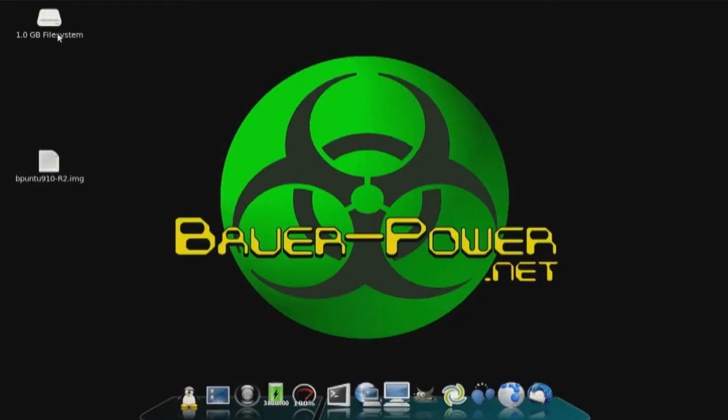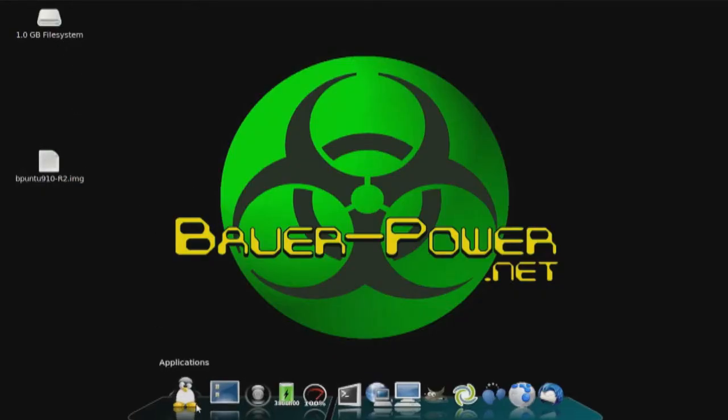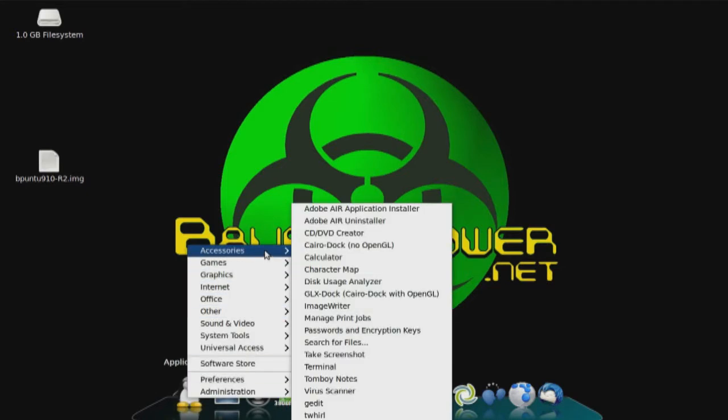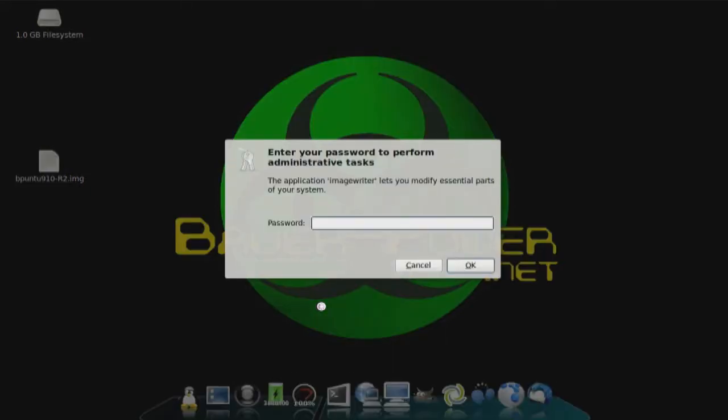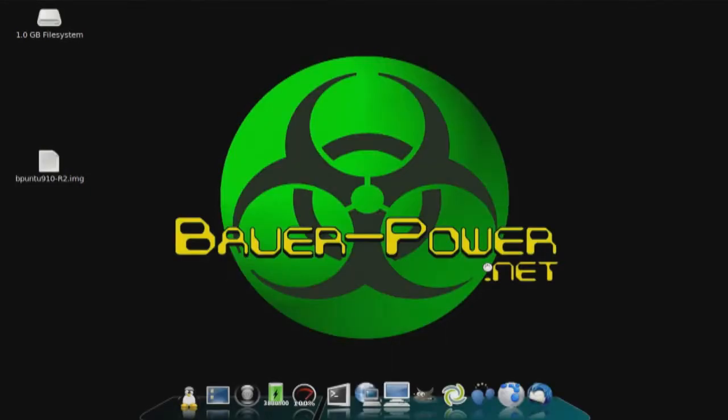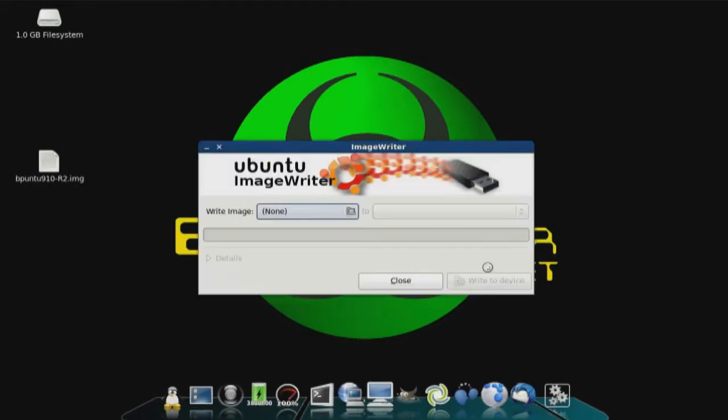Now I'm going to show you how to do it in Linux. Now I'm going to show you how to do the same thing but in Linux this time. Let's go ahead and take a look at my desktop — here you'll see a glimpse at what BowerPuntu 10.04 is going to look like. This is basically BowerPuntu 10.04 beta. I've got my BowerPuntu IMG file and my one gigabyte USB stick right there. Ubuntu makes a program called ImageWriter, which I already went ahead and installed.